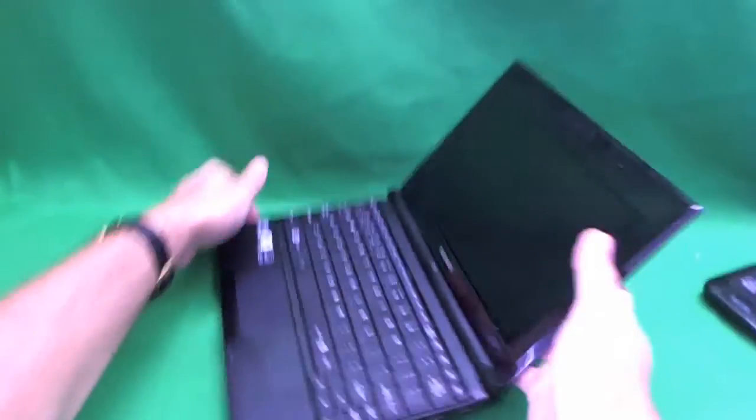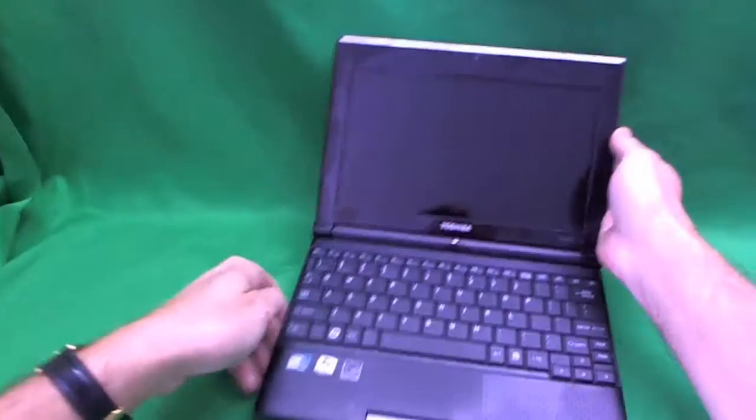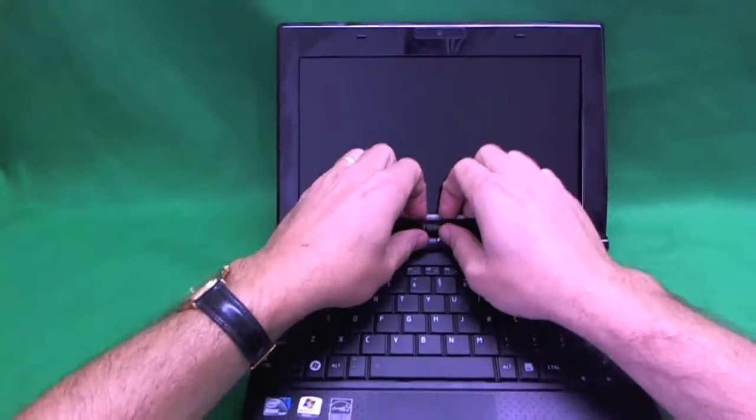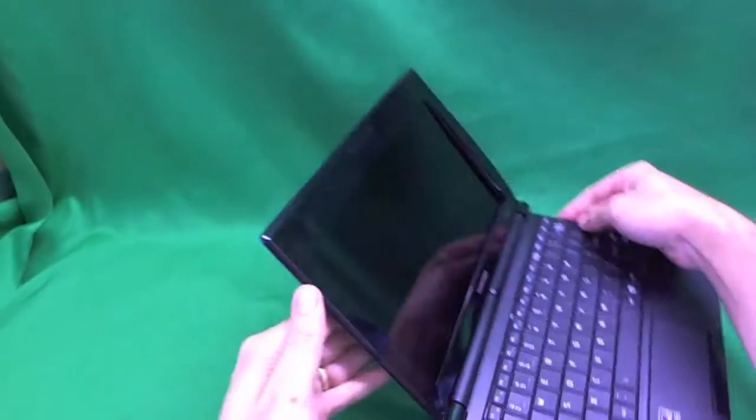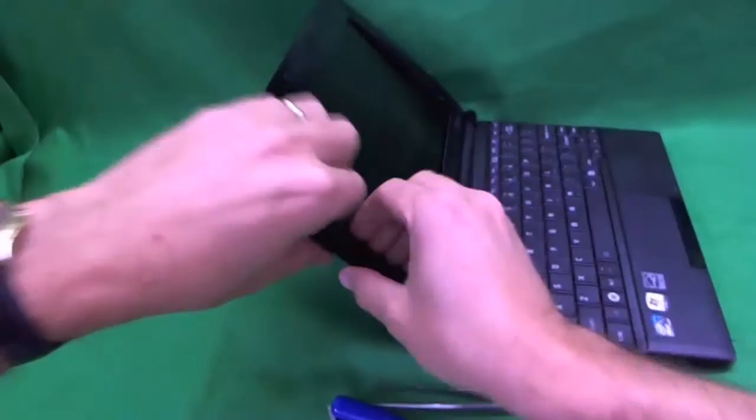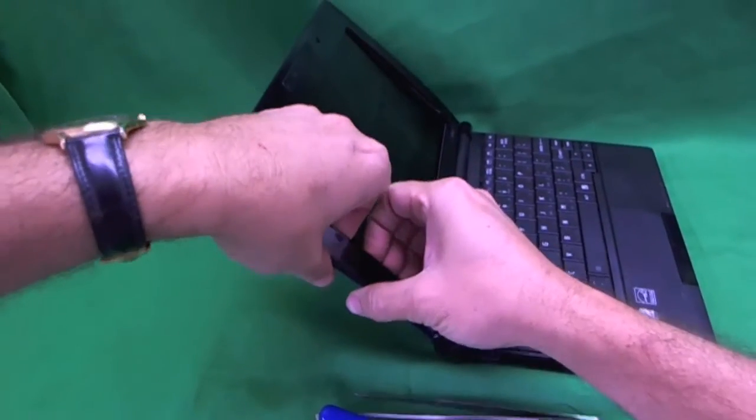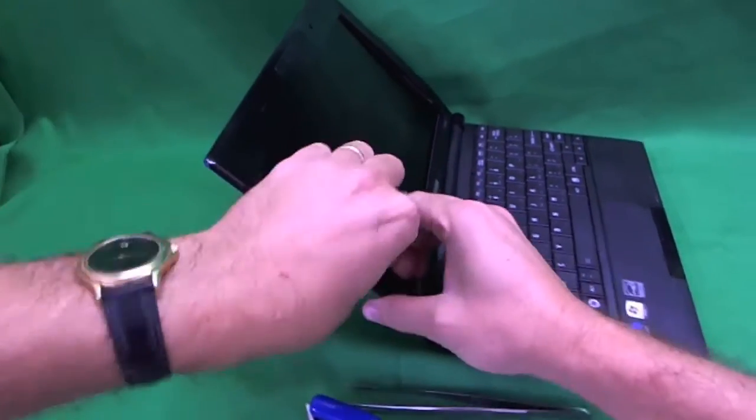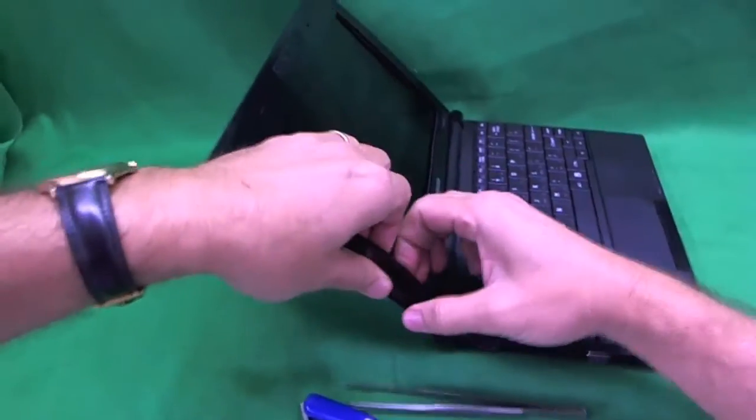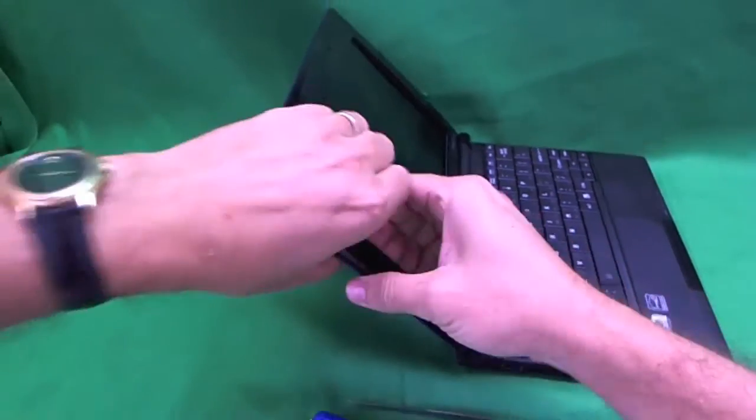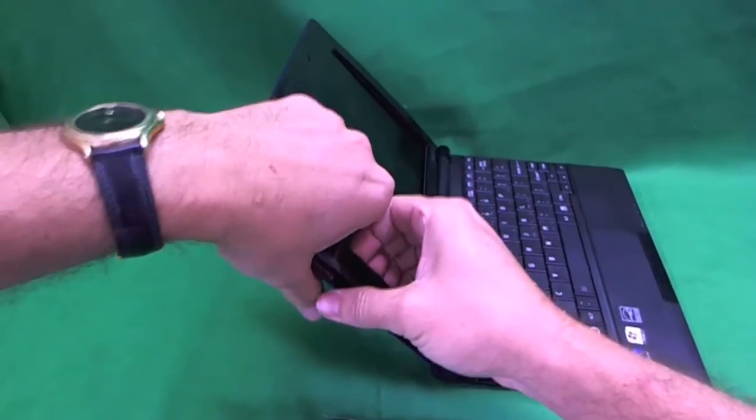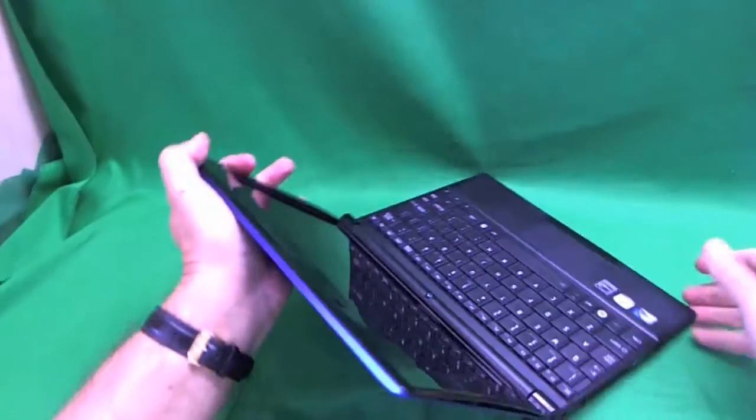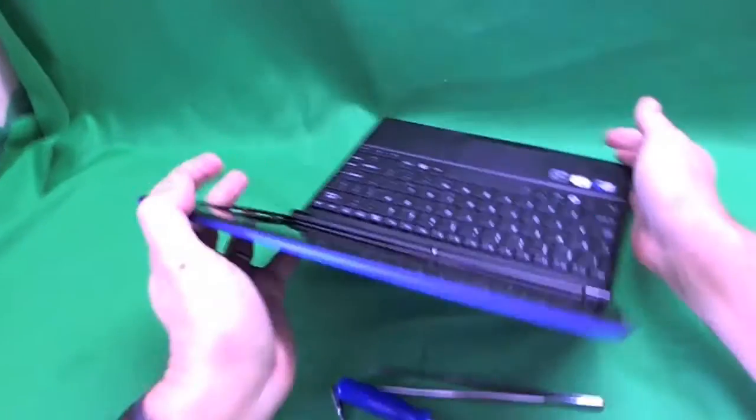That means the screen is coming off. And, we slowly work our way around the screen. If one part doesn't give, just go to the next part until you find the part that gives and eventually you'll get the whole screen.